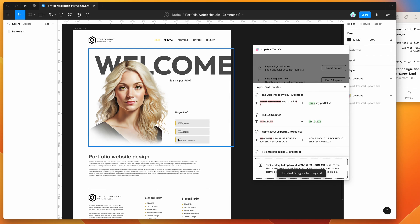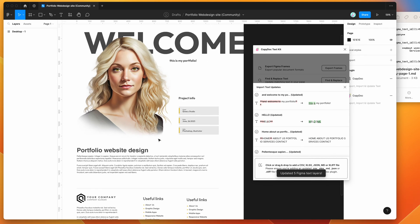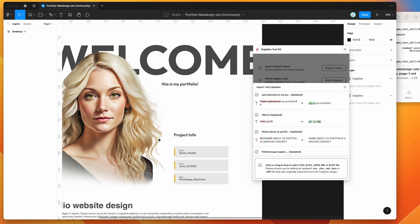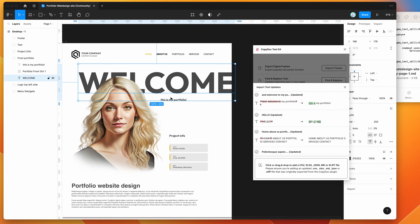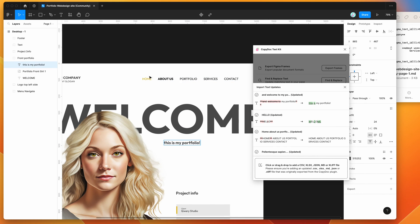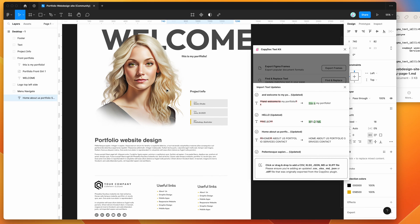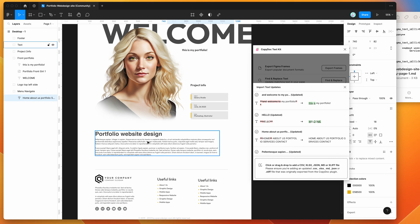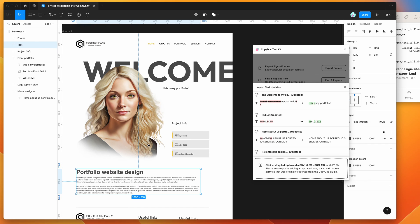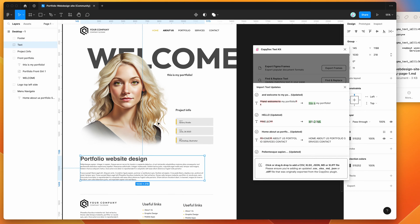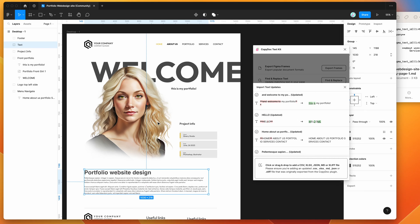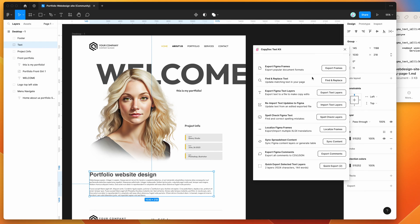Now we want to actually update those text changes in the file, so I'm going to click on the update Figma text layers button. You can see the changes we made: the heading now says "welcome" instead of "hello", we've got our portfolio subtitle, the home link is no longer bold, the about us link is bold instead, and we've changed the line break of the main text — quite effective for making body copy updates with formatting in one drag and drop.